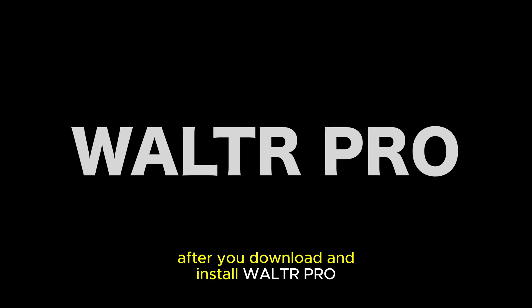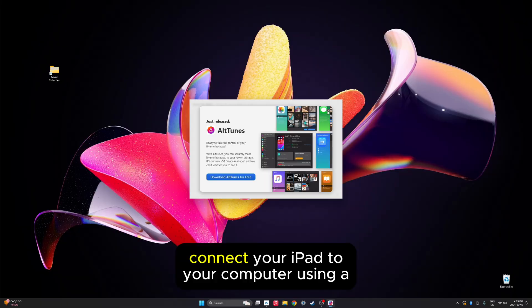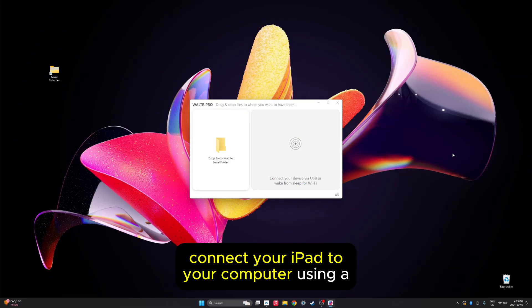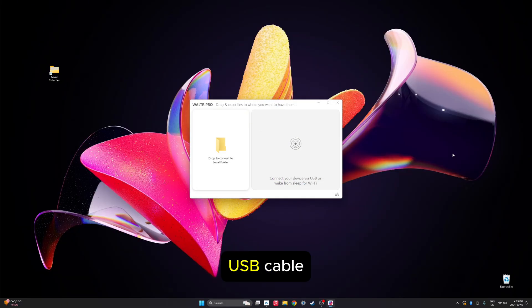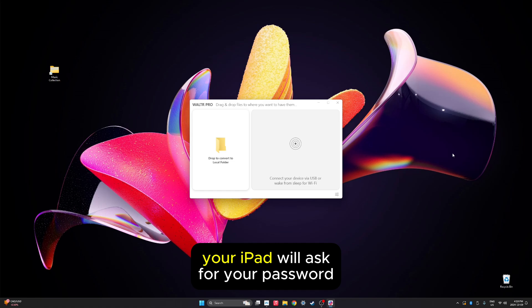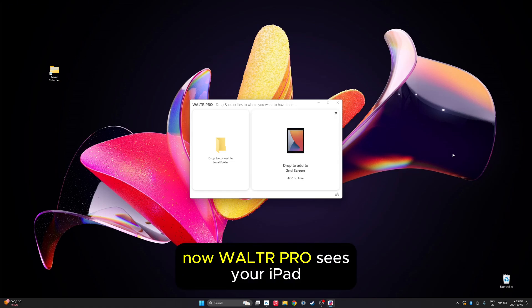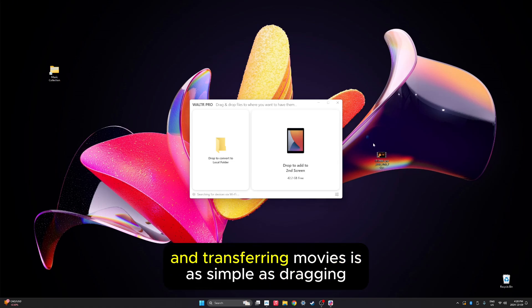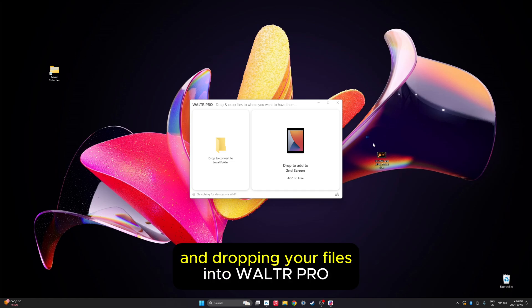After you download and install Walter Probe, go ahead and launch it. Connect your iPad to your computer using a USB cable and if it's your first time doing this, your iPad will ask for your password. Now Walter Probe sees your iPad and transferring movies is as simple as dragging and dropping your files into Walter Probe.